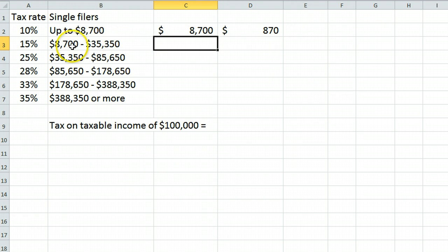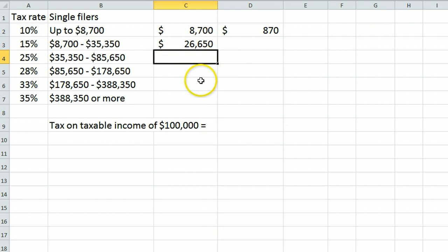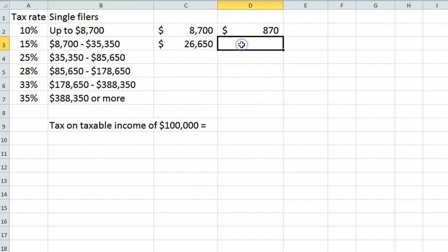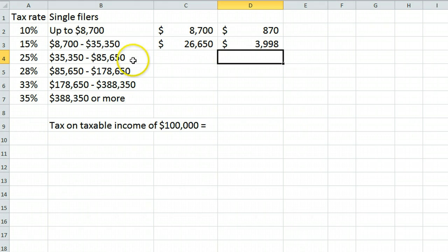Next, you have a section of income between $8,700 and $35,350. That amount, doing the subtraction, is $26,650, which is taxed at 15%.